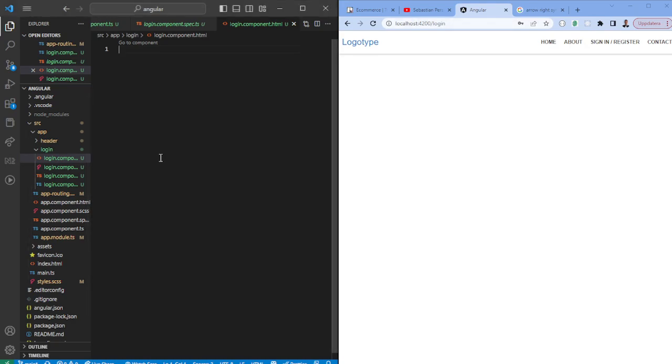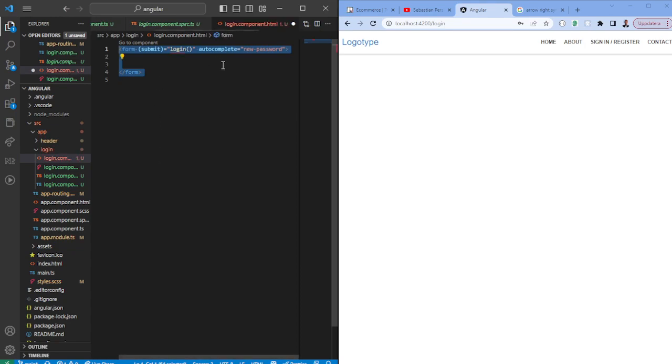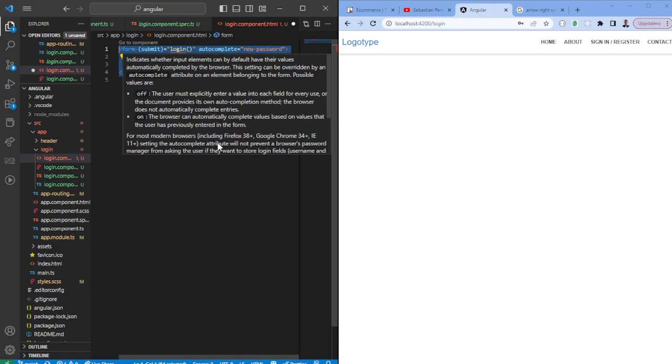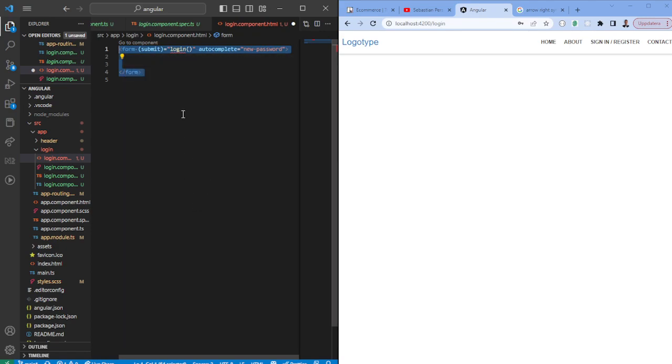The first thing I usually do is just adding some HTML boilerplate. You want to have a form and you want to have the submit which is essentially going to be triggered whenever the button is clicked. That will be the function. You're going to have a login text.